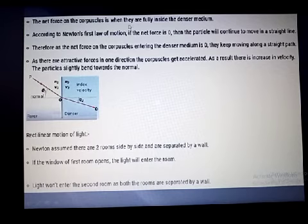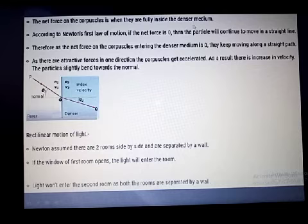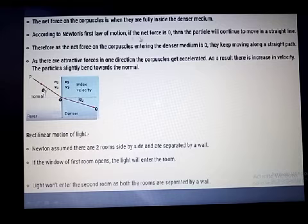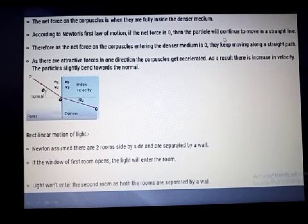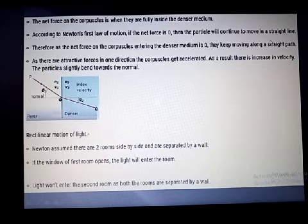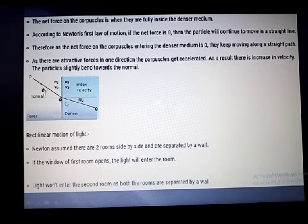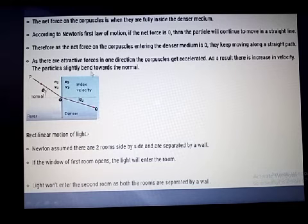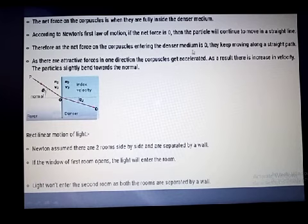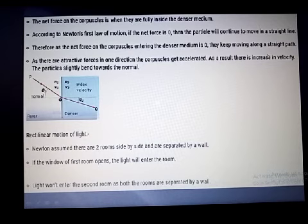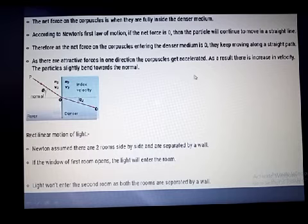The net force on the corpuscles when they are fully inside the denser medium causes them to be attracted towards it. According to Newton's first law of motion, if the net force is zero the particle continues to move in a straight line. But some external force is acting on the light in the denser medium, which is why the path of the light changes. As the corpuscles enter the denser medium, this force causes the bending from rarer to denser medium.